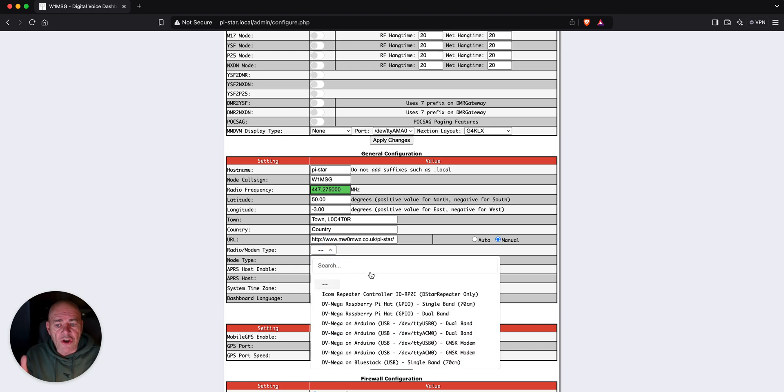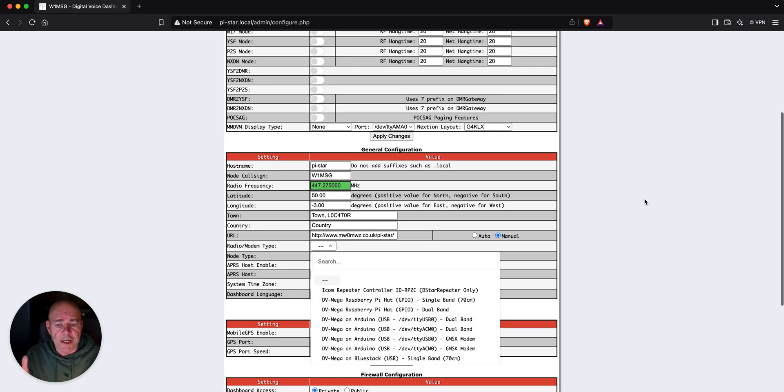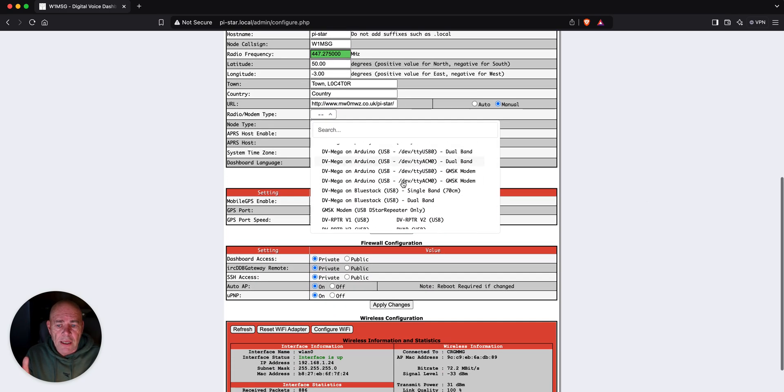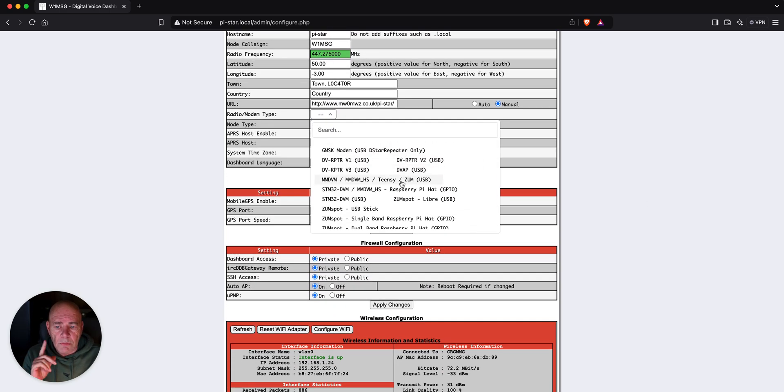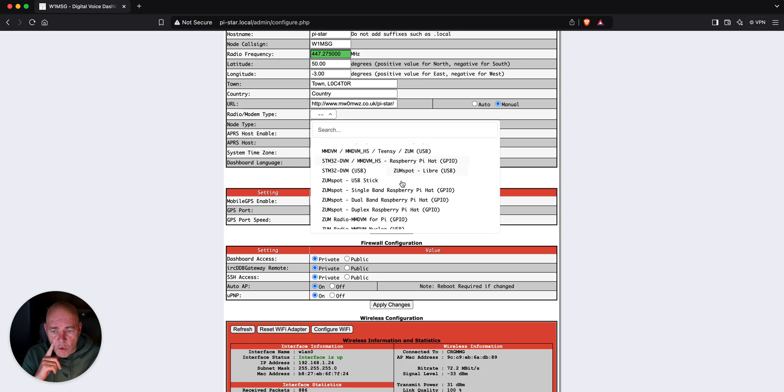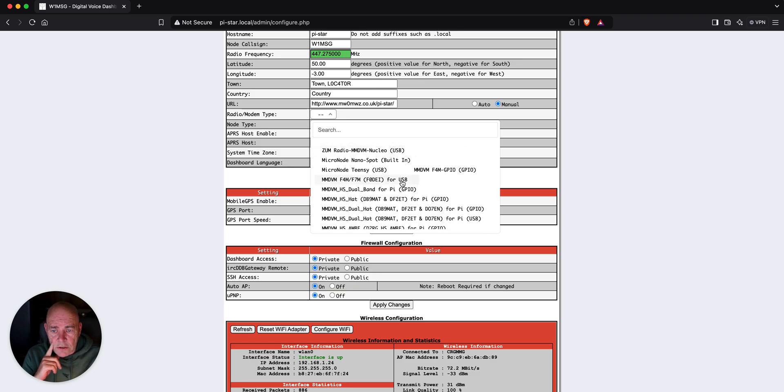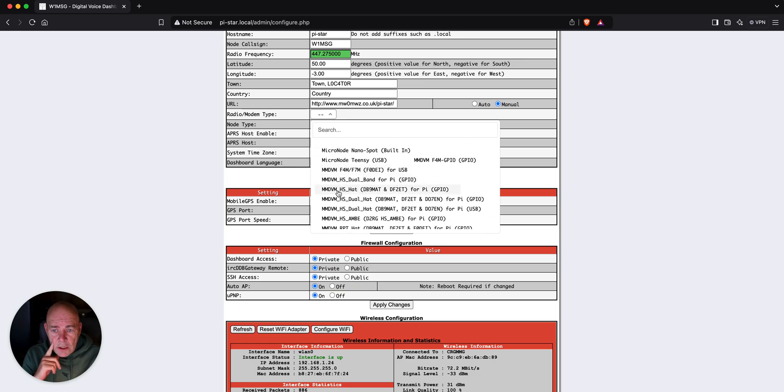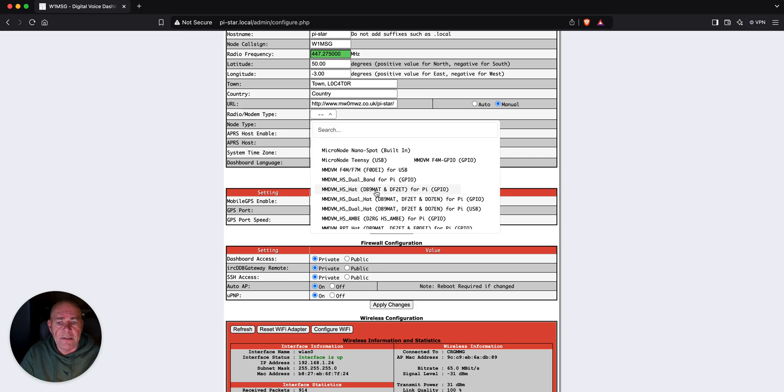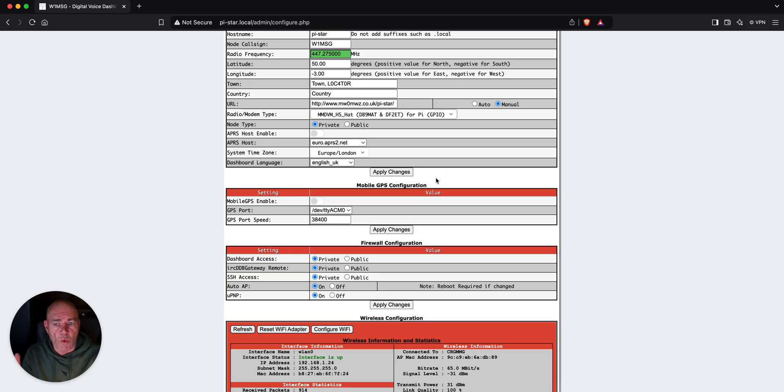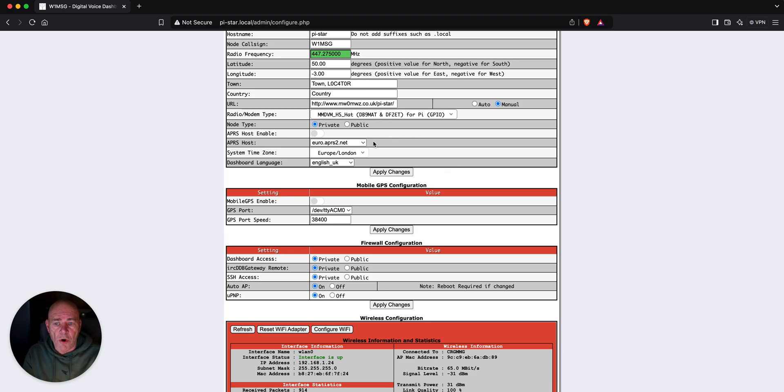There's a ton of different radio modems on here and I am looking for an MMDVM HS hat. This is one of the biggest generic ones that's out there. So, we're going to choose that for the modem.